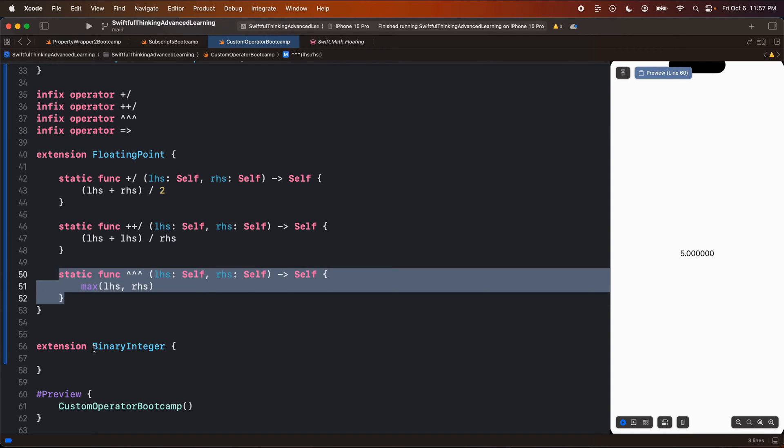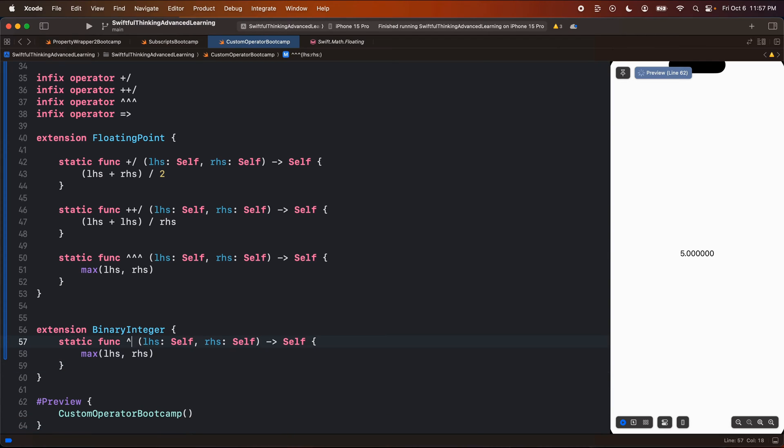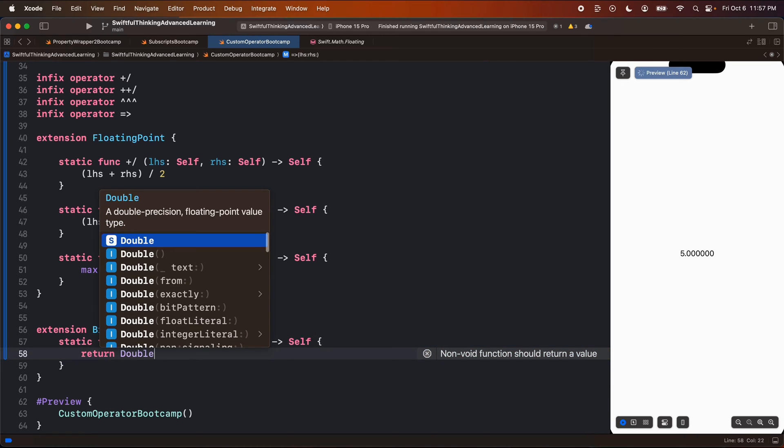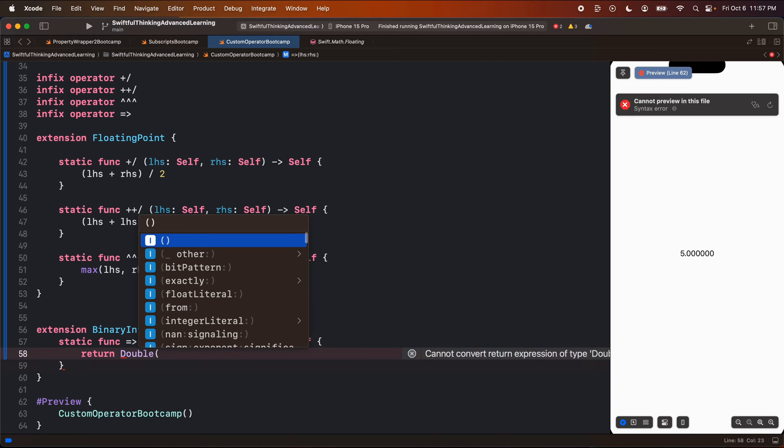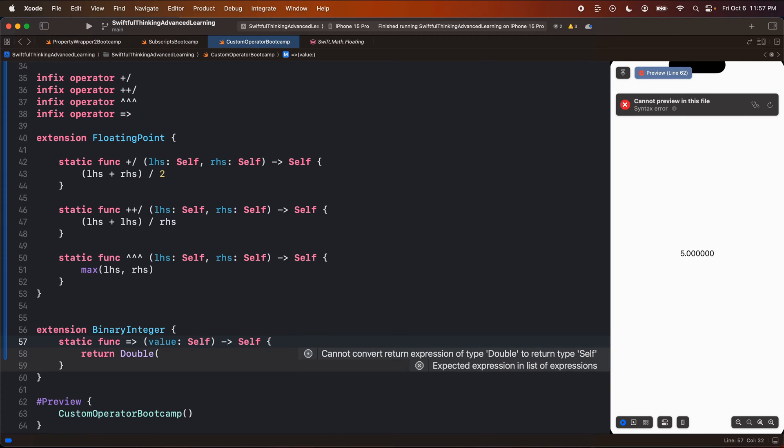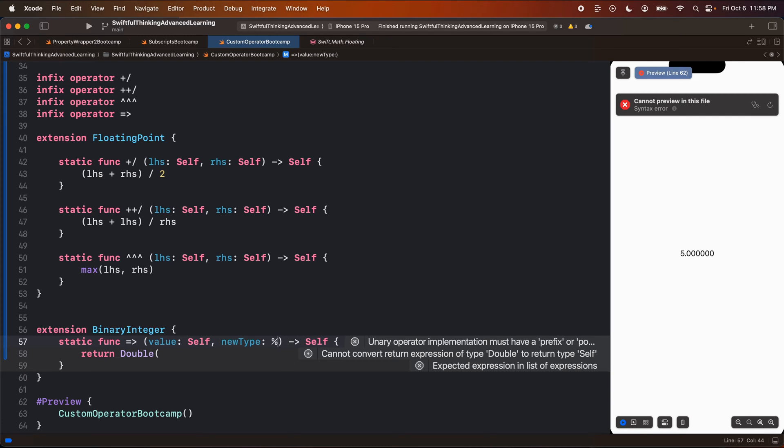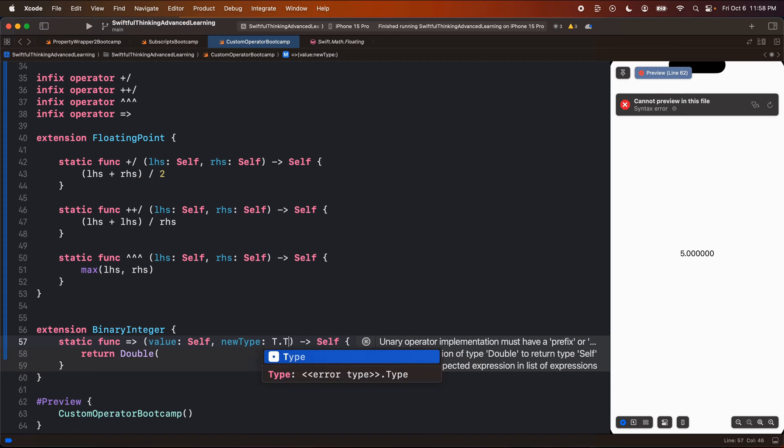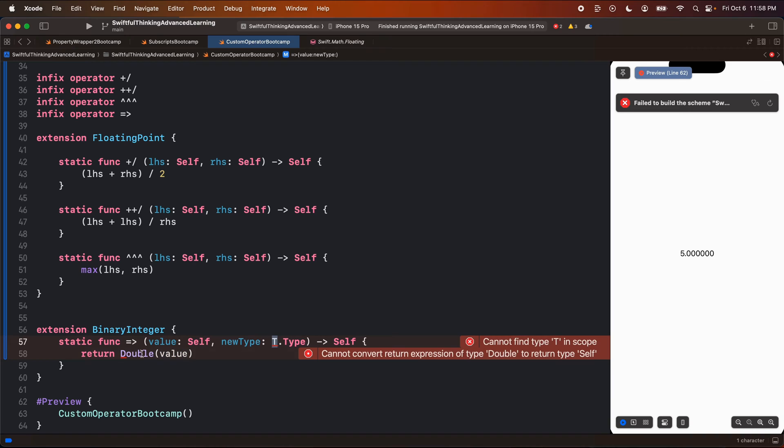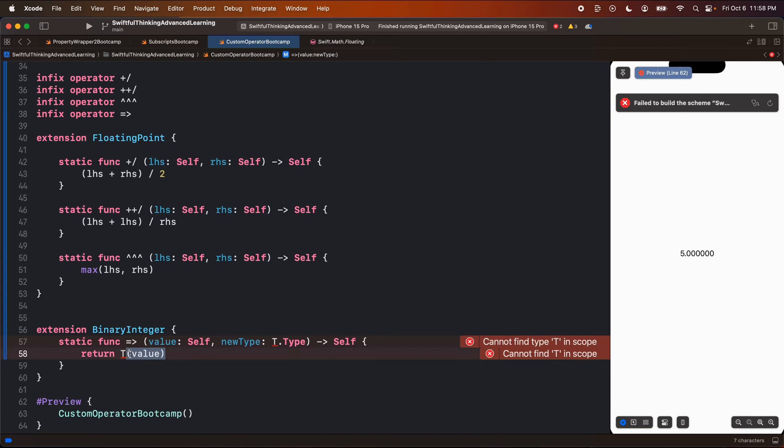Let's call this one equal sign arrow. And we want to return the type that we're converting it to. So let's do double real quick. And instead of having a left hand and a right hand side, we're going to customize this. We're going to pass in a value of type self, which will be the integer itself. And then let's pass in the new value, the new type that we want it to become, which will be of type t dot type. Now, of course, we're making a generic function of type t, so it's not a double, it's t. And now we need to make sure that t, whatever type we're passing in, can be initialized from the binary integer.